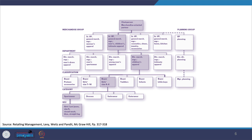The General Merchandise Manager is responsible for other departments. For example, a merchandise group of men's, children's, and intimate apparel is further divided into departments such as men's dress apparel, sportswear, young men's apparel, children's apparel, and intimate apparel. Further bifurcation leads to classification.